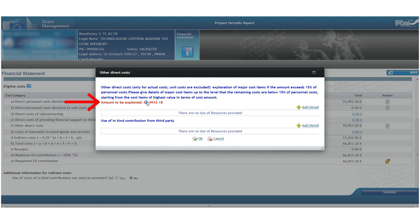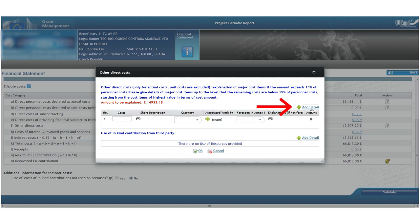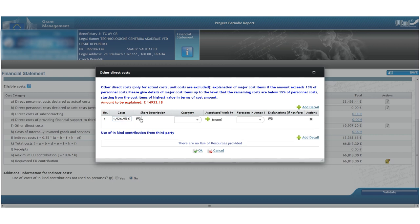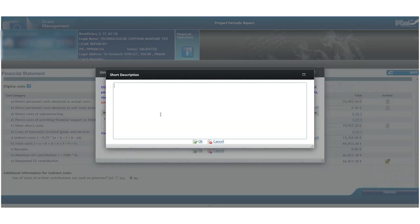Again, by clicking the icon on the right, we may add items into the subcategories of travel, equipment or other direct goods and services. Ideally, we begin with the most expensive items.